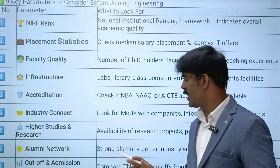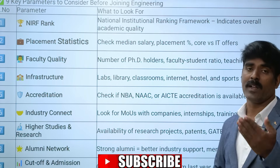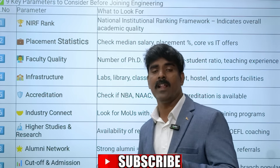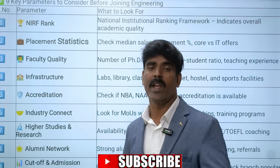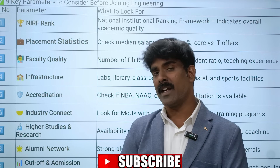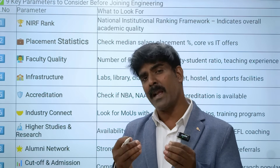The next parameter is higher studies and research and innovation. Check for tie-ups with universities in Australia, Canada, UK, and the US - so many countries. You can see all higher studies tie-ups with universities.